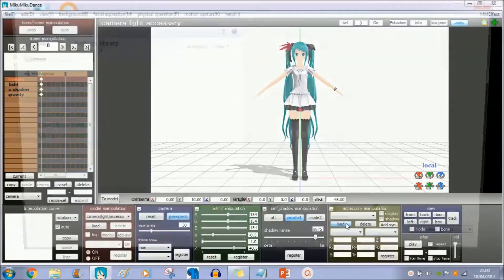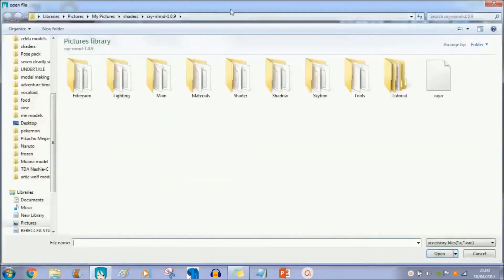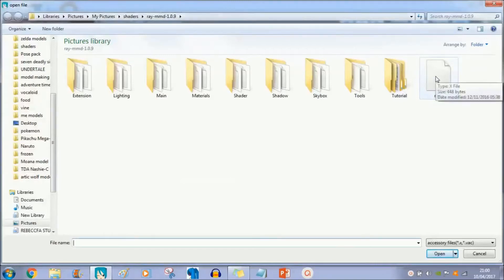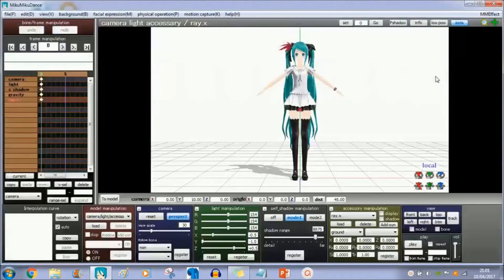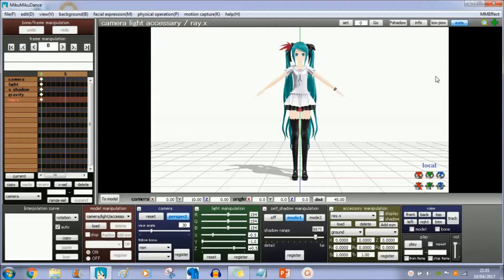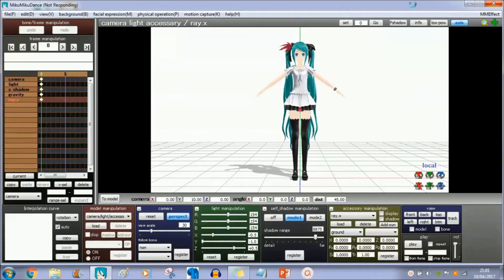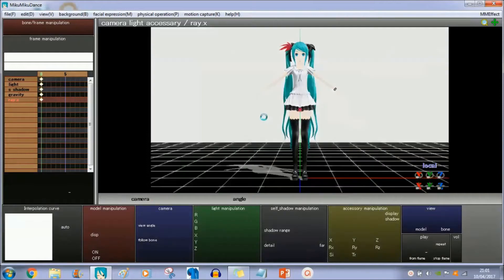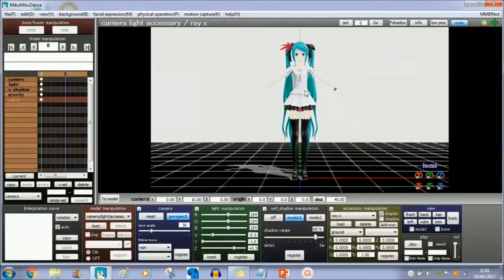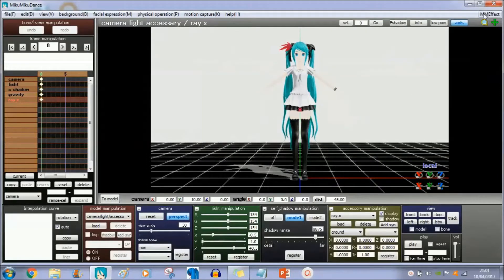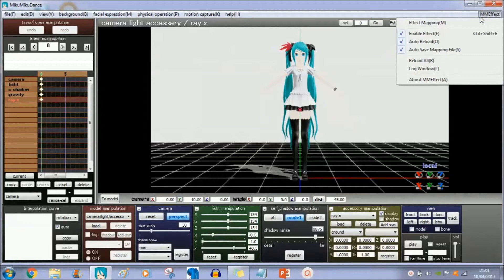Now go into accessory manipulation and load up this Ray X file. This will take up to three minutes to load onto a slow laptop or PC. As you see, it shows up the loading button cursor thing here. Okay, so now it's loaded up. Your model will look like this. Go onto the top right corner and click on Effects Mapping.